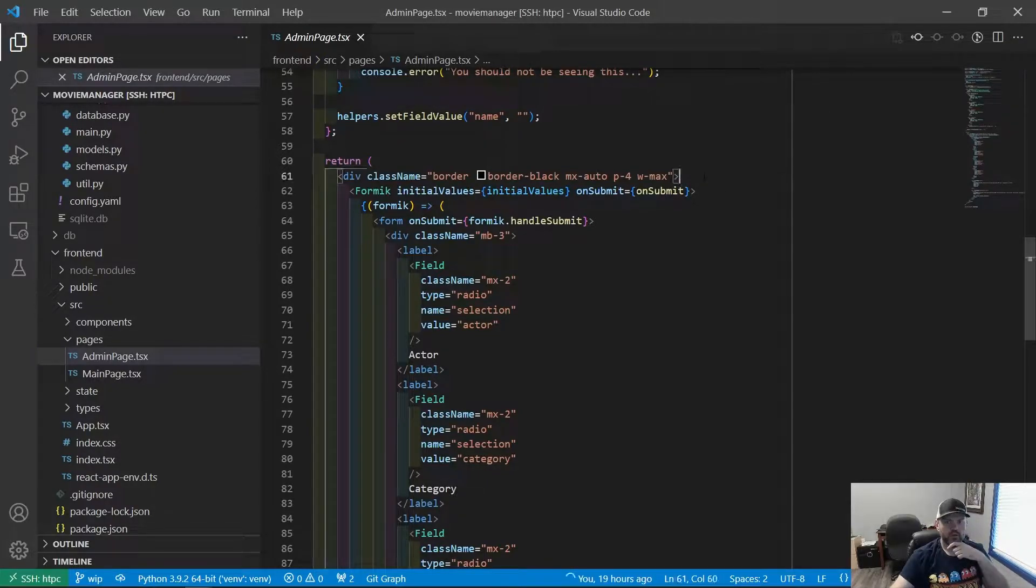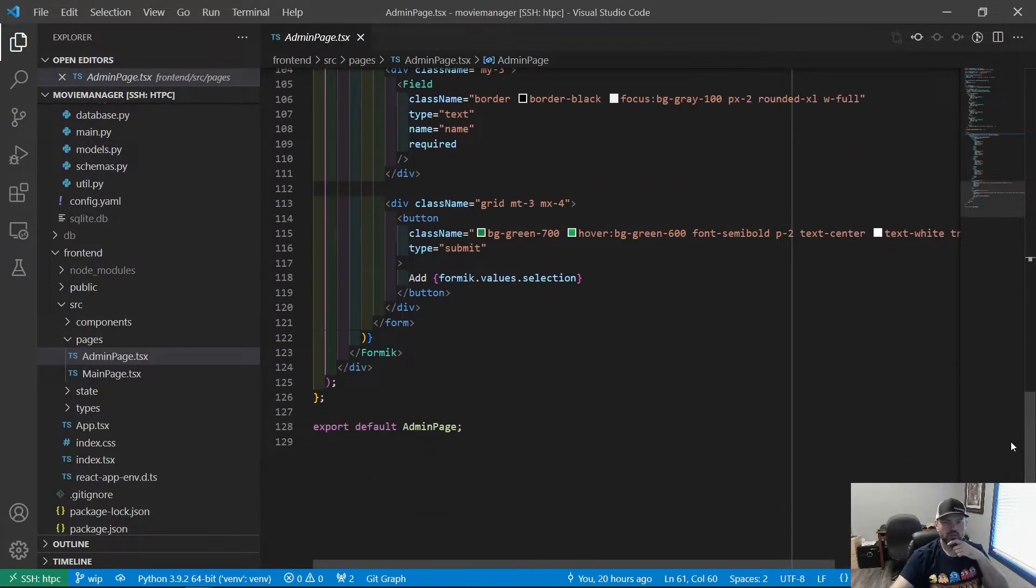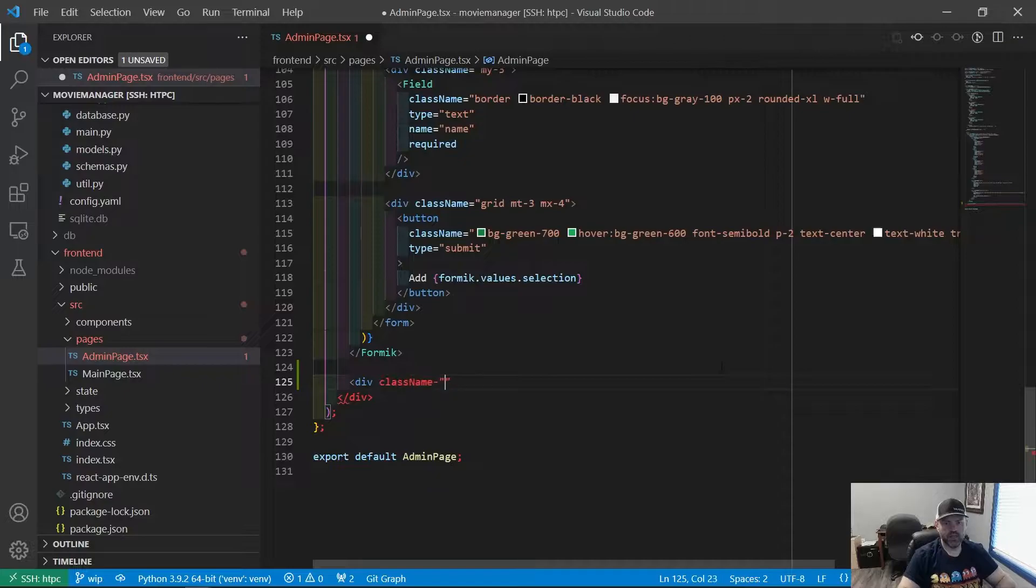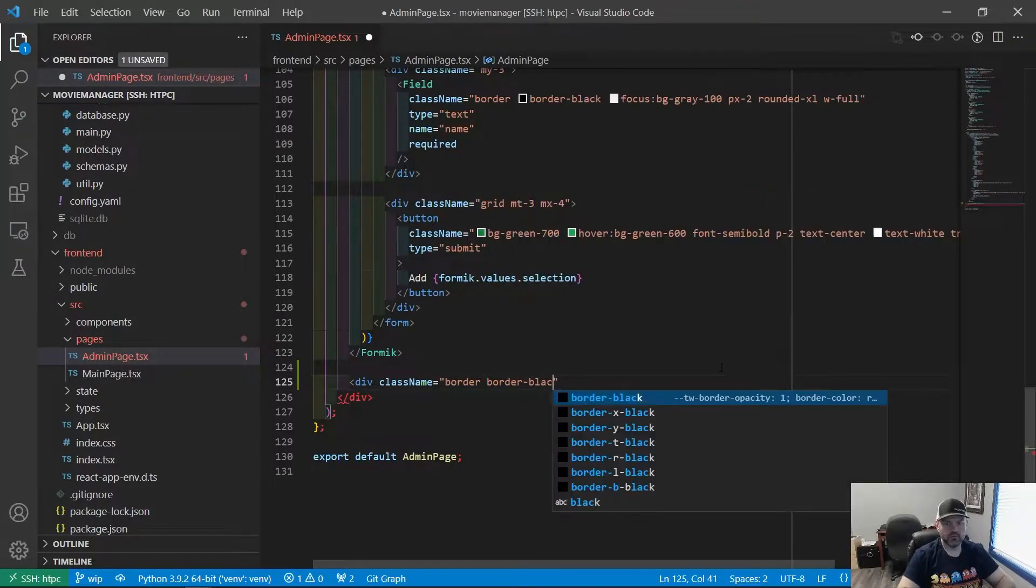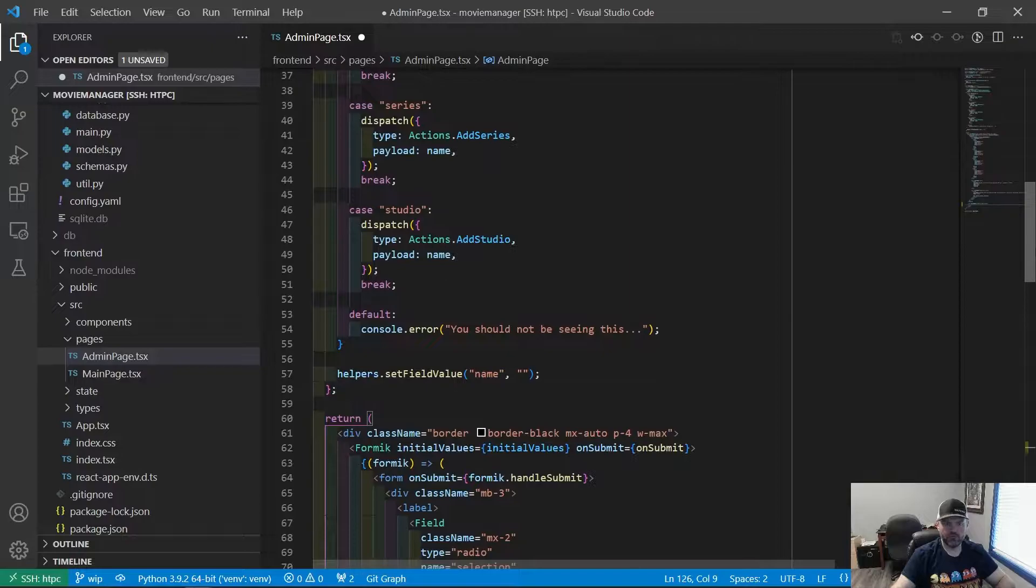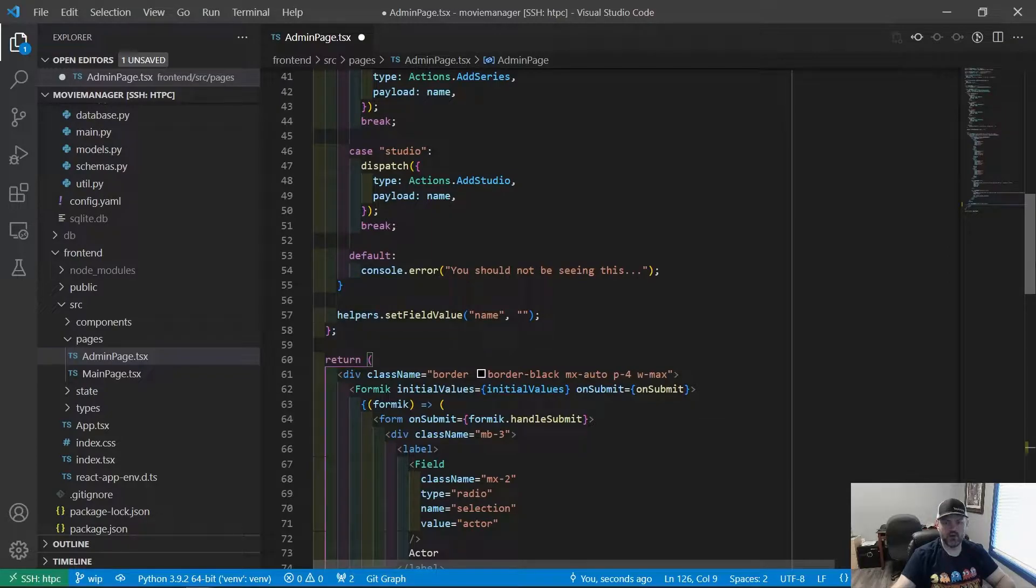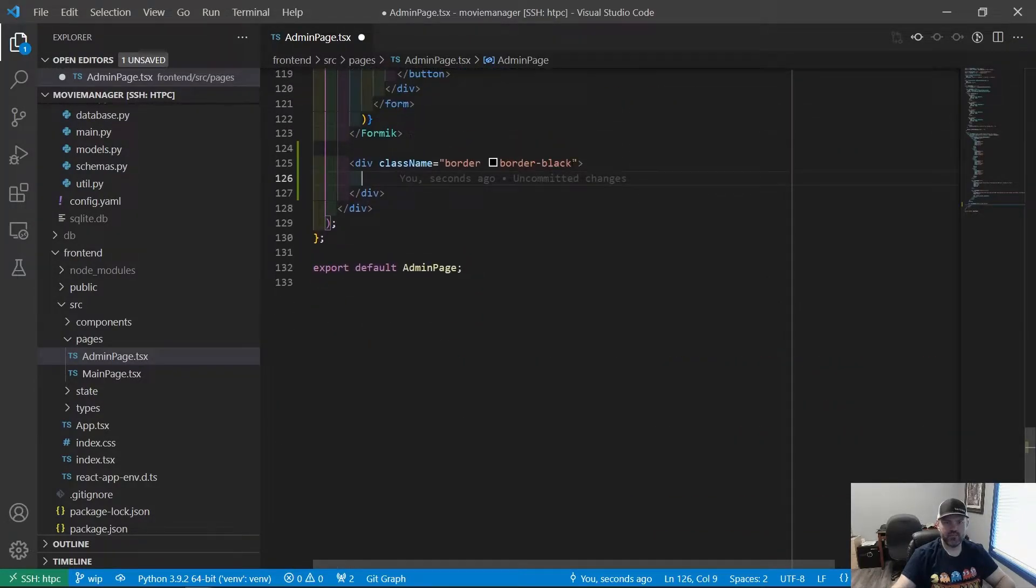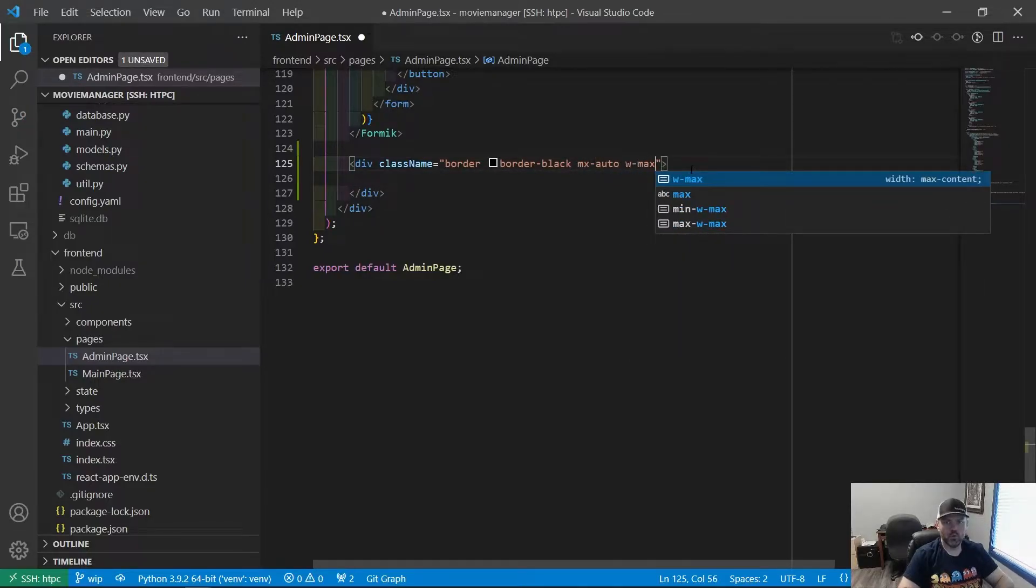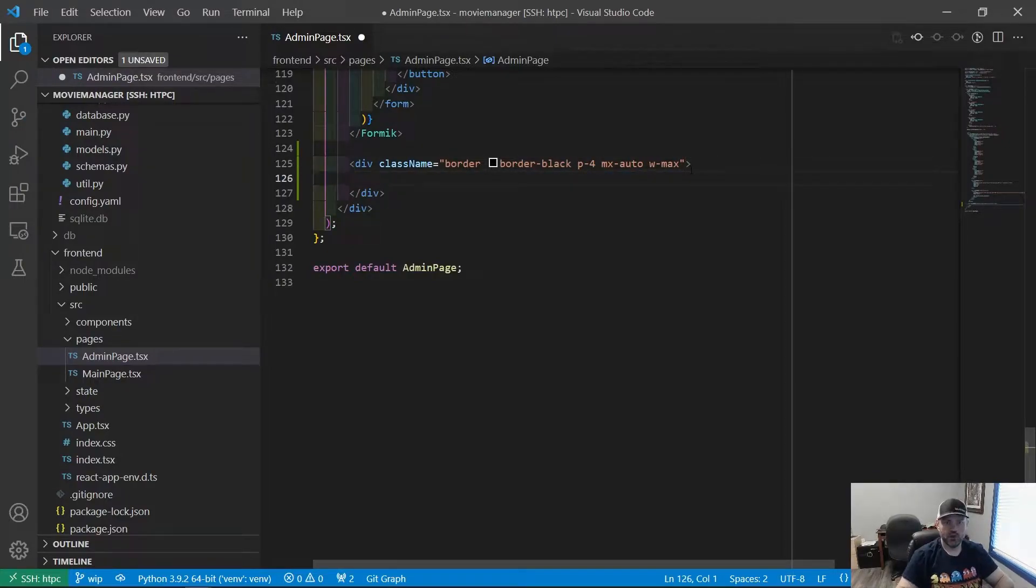But for now, we're going to just edit what we have down here. I think I will put it below the format context. So let's make another div over here with a black border, just like the other one. We want it to have the space of the content. So mx auto, width max, and padding 4. That should give us that.